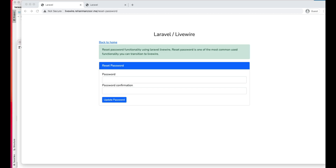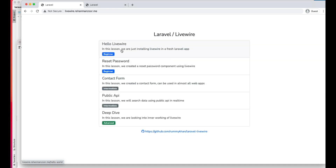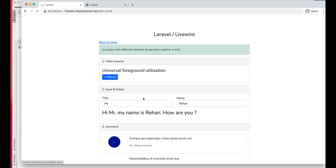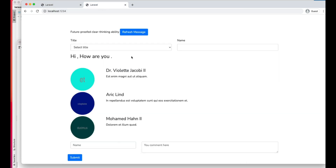Hi guys, welcome to the Livewire series. In this series we are trying to understand Livewire, its lifecycle, its bindings, how it works and how it can be used for our Laravel projects. We have already built all of these components here. If you haven't checked my previous video, I would highly recommend checking the previous Livewire video so that you can understand the basic concepts.